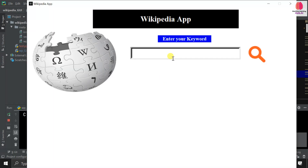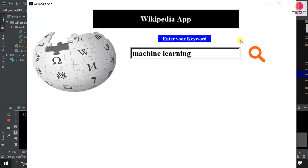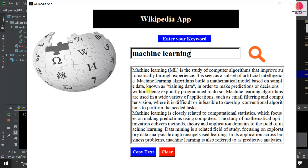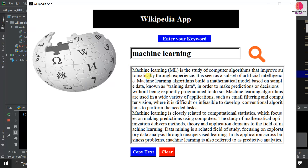Let's see the demo first, after that I will show you how you can make your own Wikipedia app using Python. This is the GUI of our Wikipedia app. We have to enter a keyword, and it will search Wikipedia for that word and give us some information — around 10 to 15 lines. I'm searching for 'machine learning' and clicking the search button.